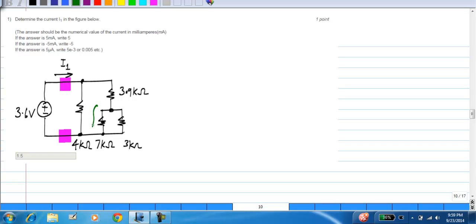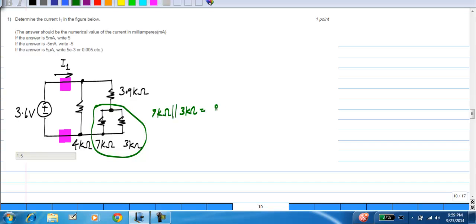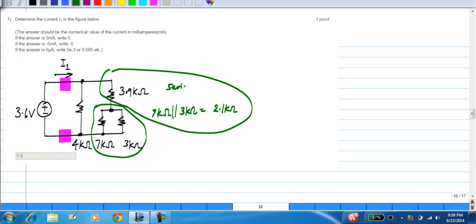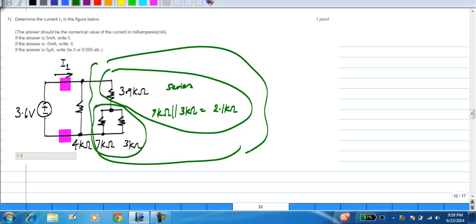First, you see that these two are in parallel and the parallel combination turns out to be 2.1 kilo ohms. We have this 2.1 kilo ohms and this in series, so the series combination is 2.1 kilo ohm plus 3.9 kilo ohms. Effectively this whole thing looks like a single 6 kilo ohm resistor in series, and we have the 6 kilo ohm and this 4 kilo ohm in parallel.